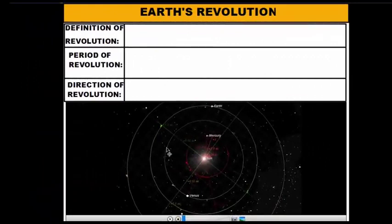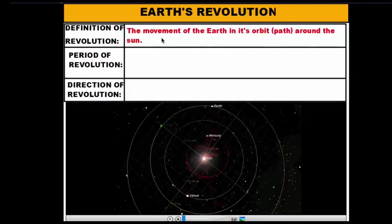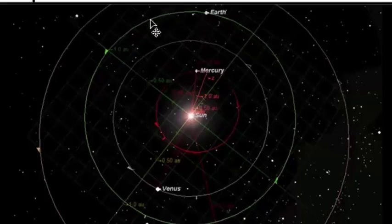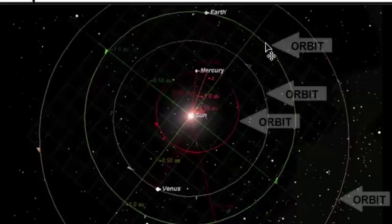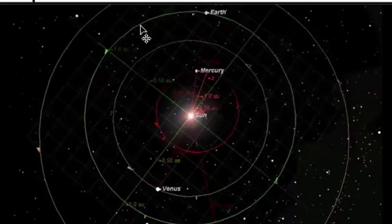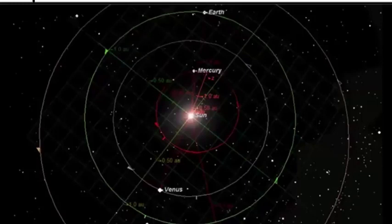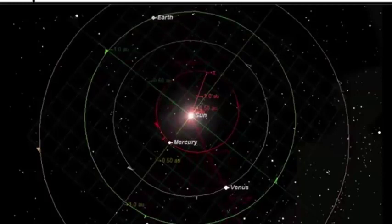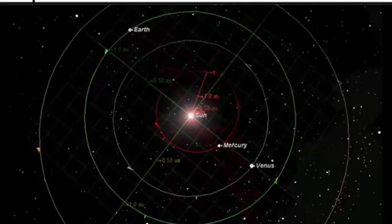Now let's look at earth's revolution. Earth's revolution is different from rotation — it's not the spinning of the earth. The revolution of the earth is the movement of the earth in its orbit around the sun. Looking at the diagram of the inner planets — Earth, Mars, Mercury, Venus, and the sun in the middle — each planet has an elliptical-shaped path going around the sun, and those are the planets' orbits. The green path is Earth's orbit, the path the earth takes around the sun. A planet simply travels through space in its orbital path.